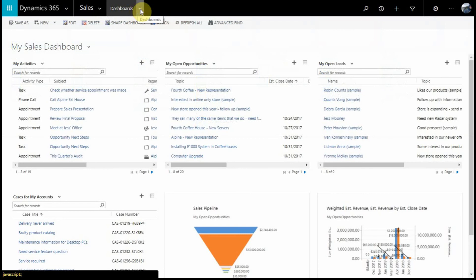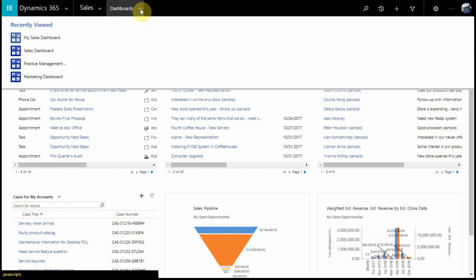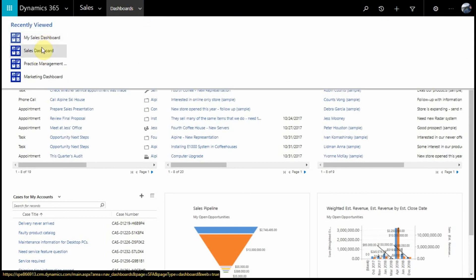Under the Dashboards dropdown, we'll be able to view our recently viewed records. Here you can see the four dashboards that I've navigated to recently.